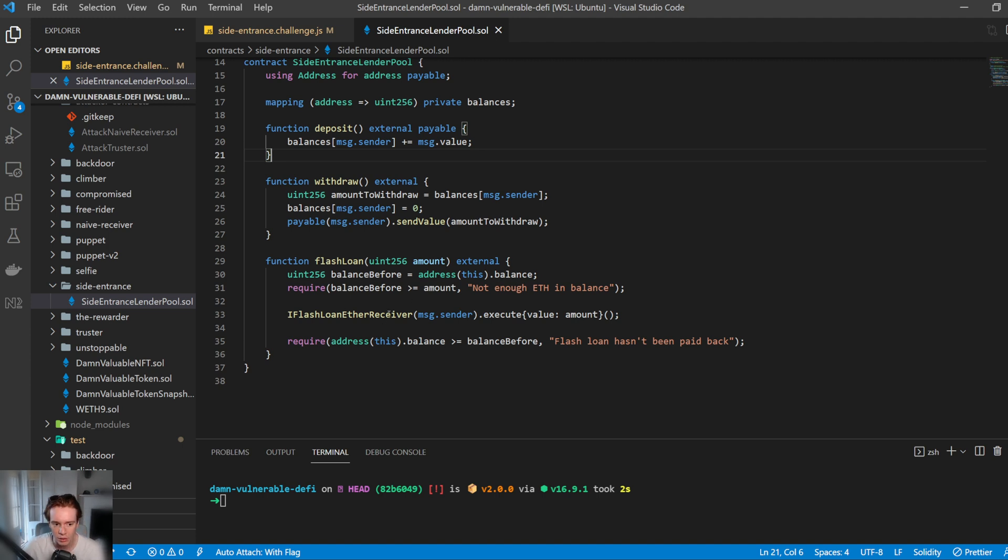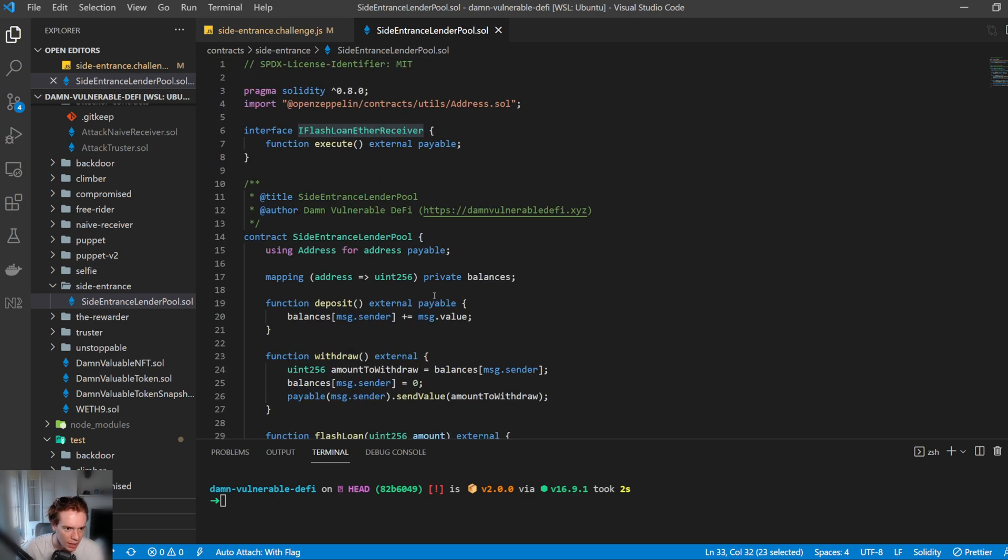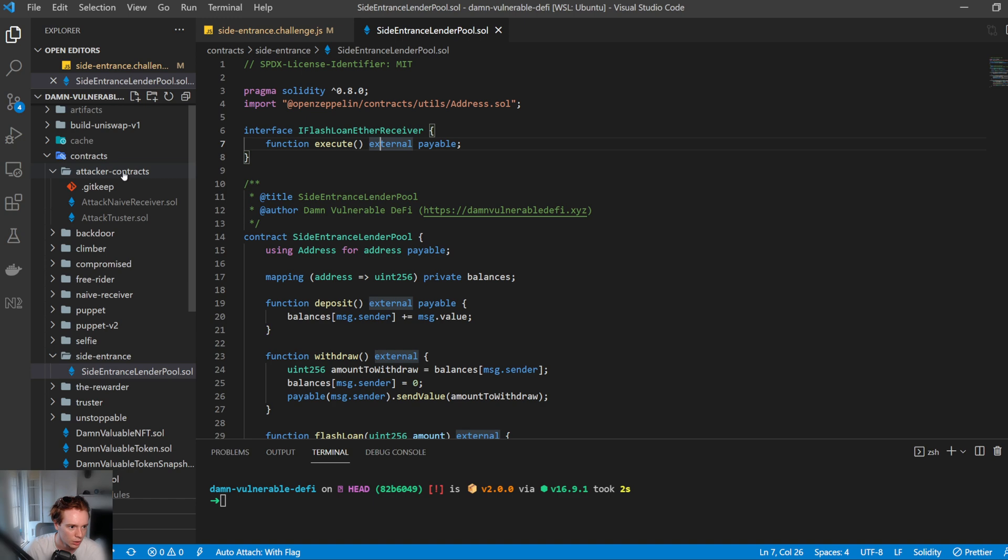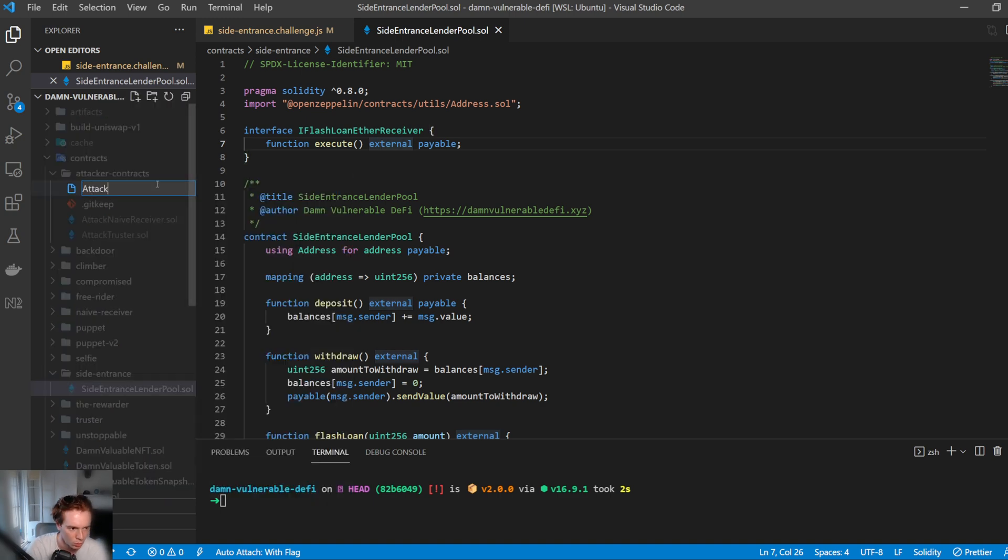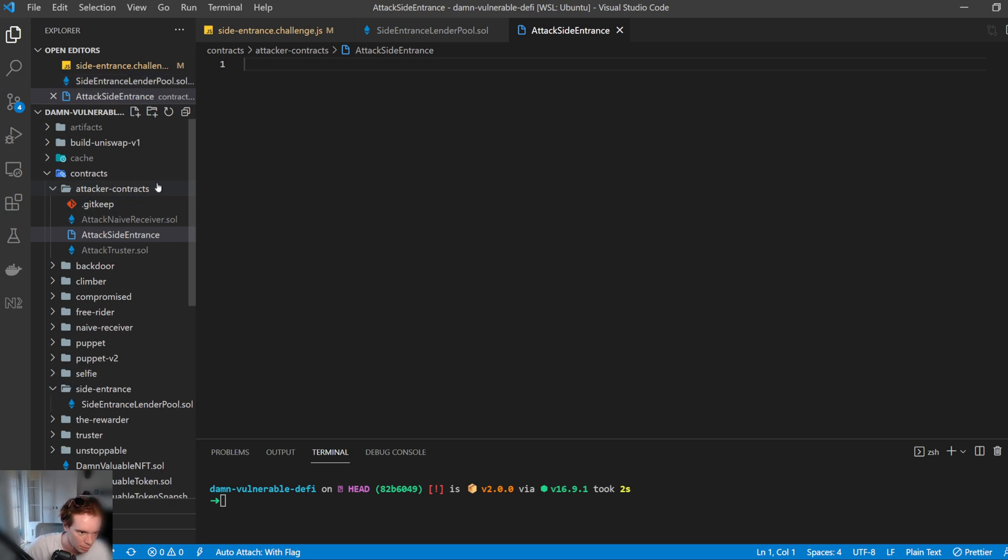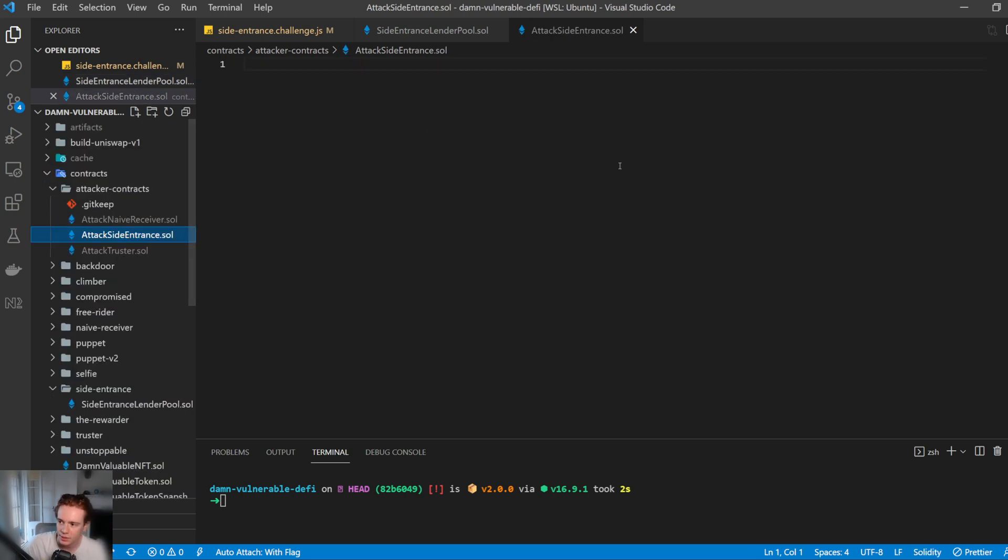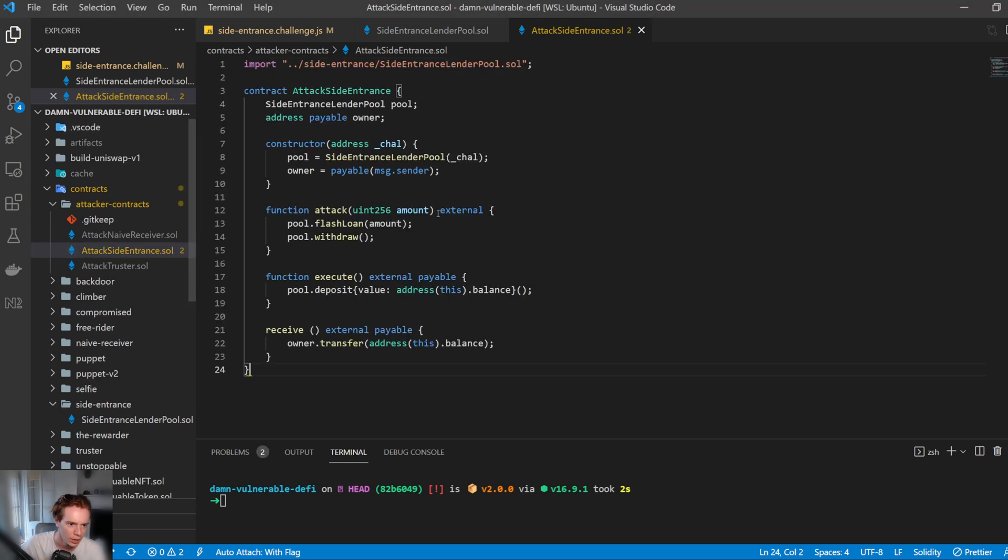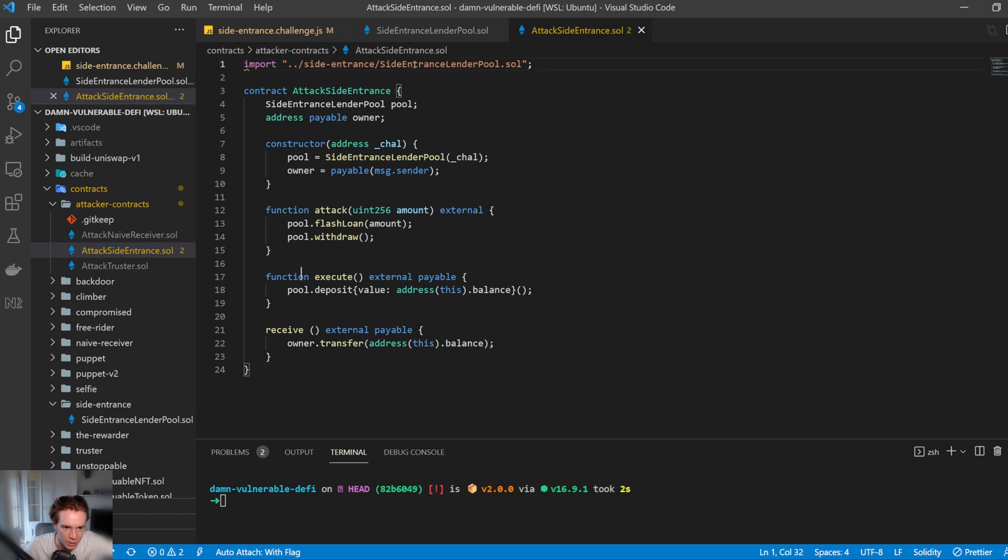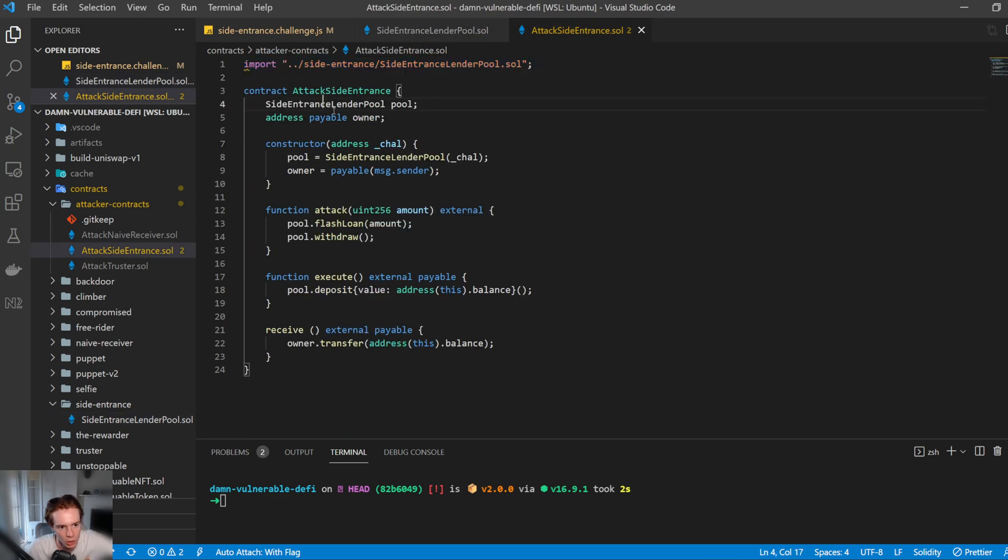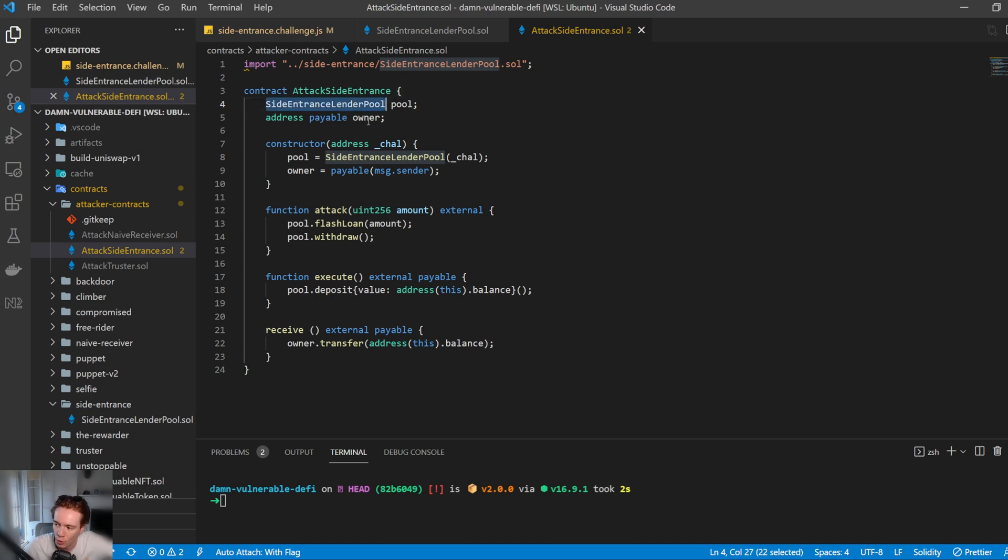So the main thing here is a little bit different is that we're going to need to implement this interface of I flash loan ETH receiver. And this is defined up here, which is just basically one function that is called execute that's externally payable. So to do this, let's go ahead and create a new file and it's going to be called attack side entrance dot soul. And let's take a look at our contract. So this is the attack contract that we're going to use. So we're going to import the side entrance lender pool. So this is just this contract here. And we're going to store the pool in a variable. And we're also going to create an owner variable. We could use the ownable library from open Zeppelin, but we don't really need that right now.